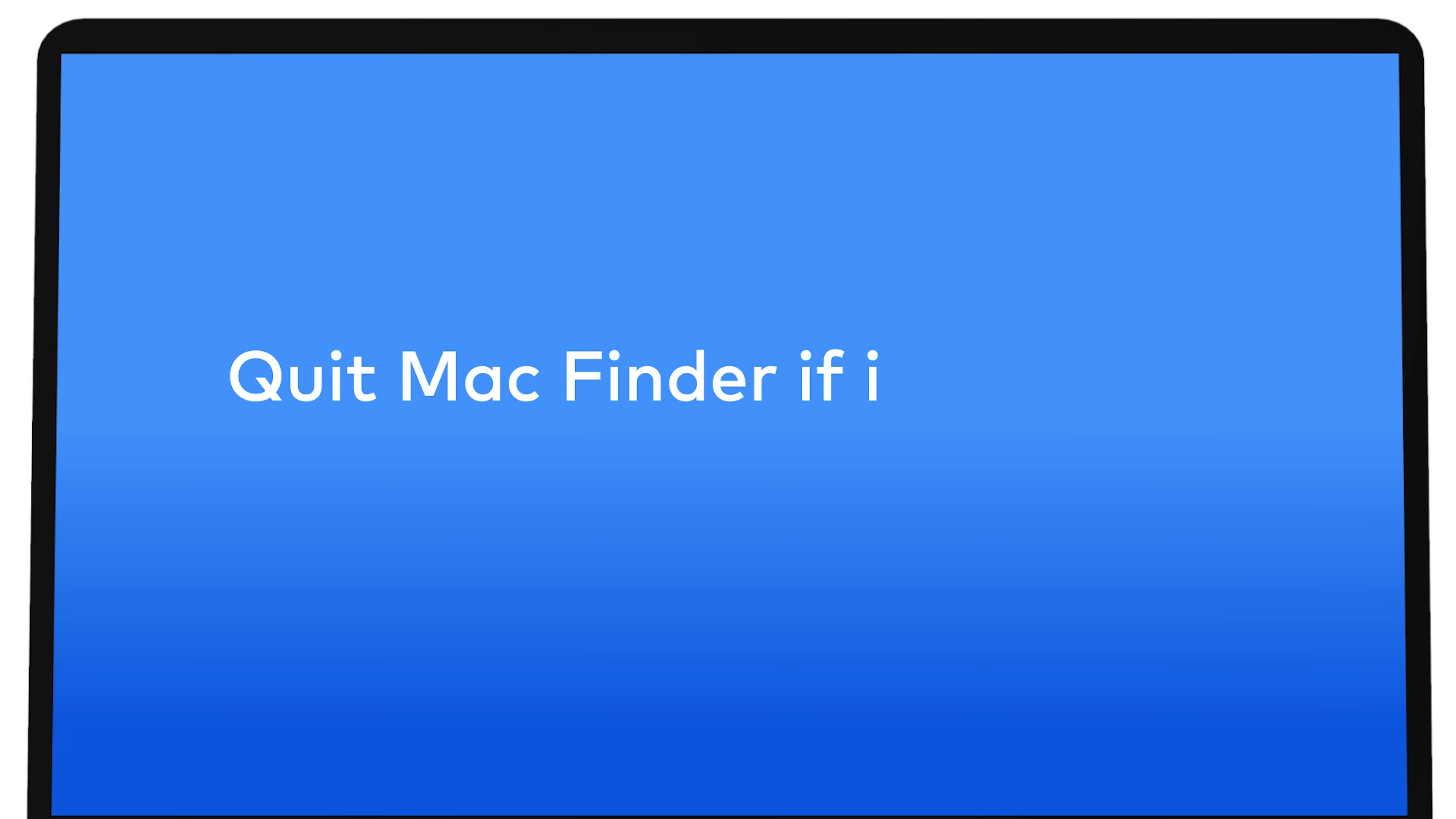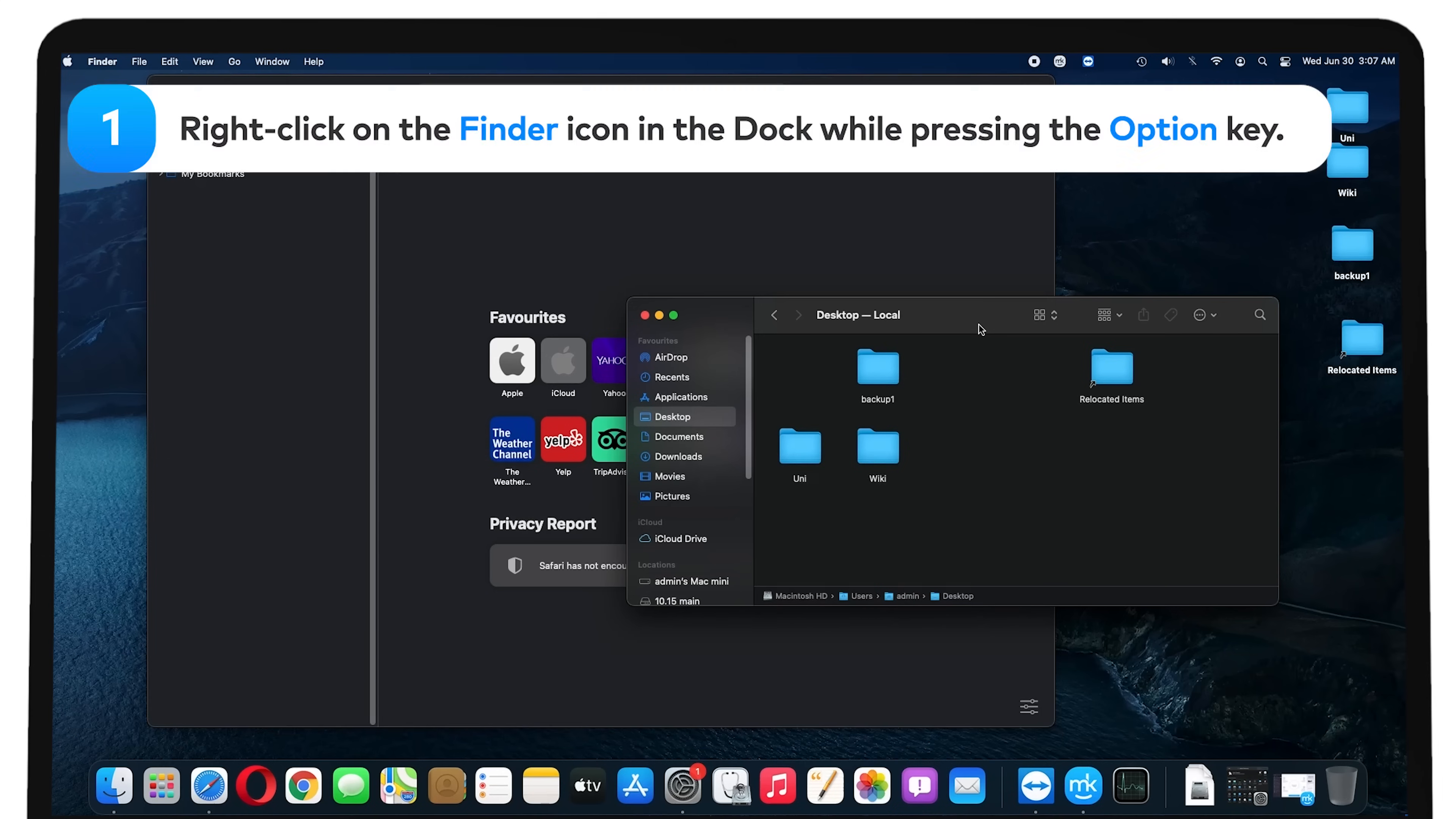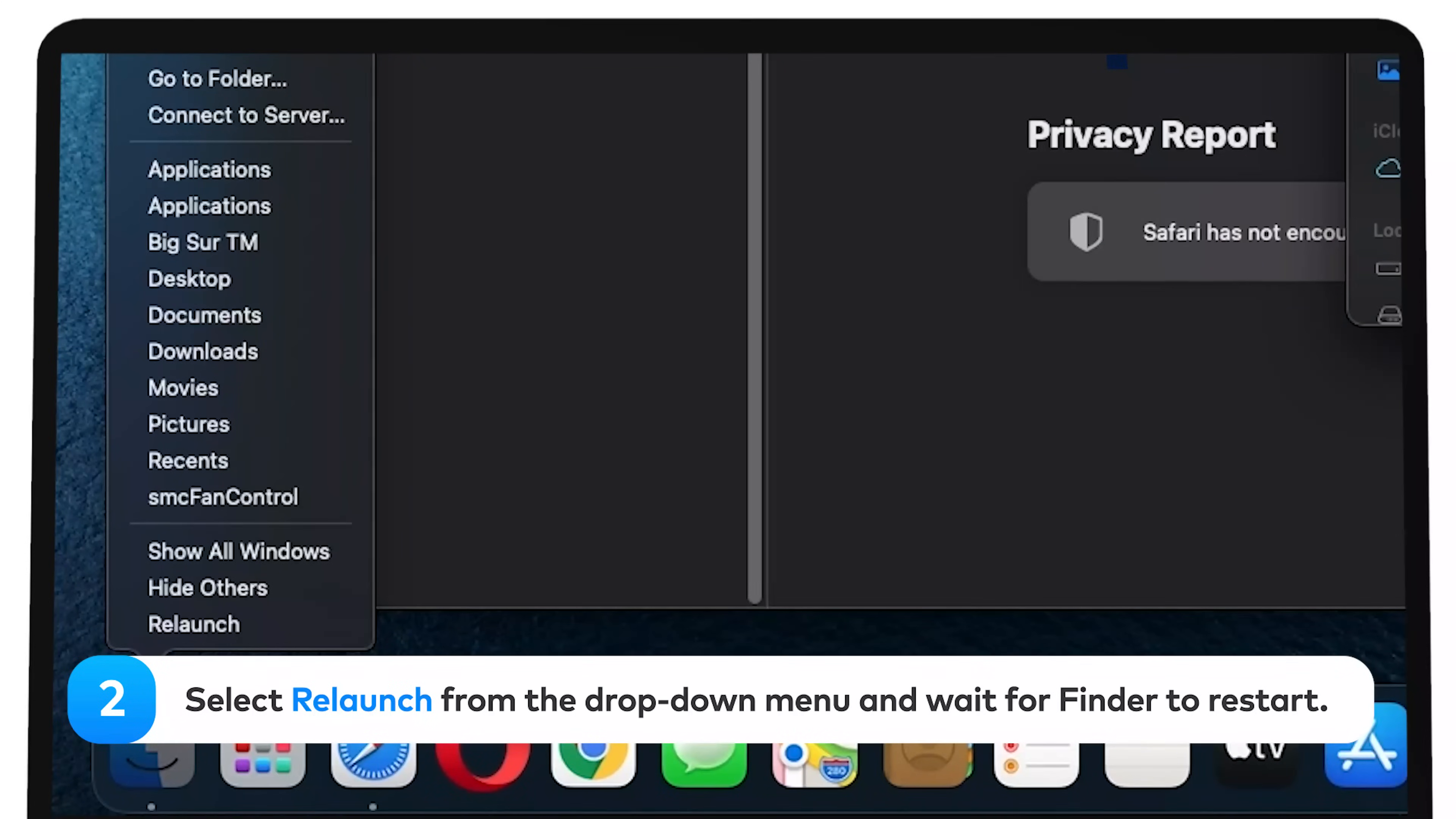Quit MacFinder if it won't open. Force quitting might help. You can do this in a few ways. Through the Dock, right-click on the Finder icon in the Dock while pressing the Option key. Select Relaunch from the drop-down menu and wait for Finder to restart.